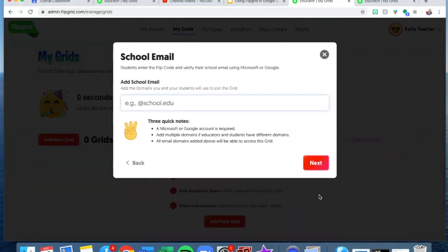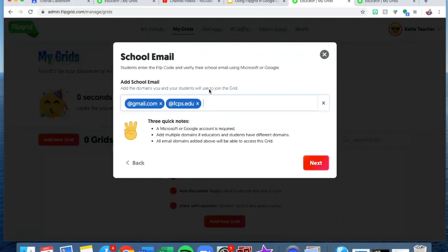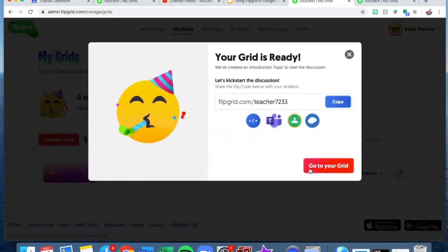Now we get to the school email screen. For example, at gmail.com is going to be a domain. I used to work in Fairfax County, so if this was a class in Fairfax County I could say at fcps.edu. What this does is it provides better access for the students — it recognizes the different programs you will be coming from to access Flipgrid. Once you've done that just do your best, and once they are in you will hit next and it says your grid is ready.